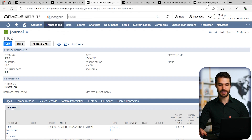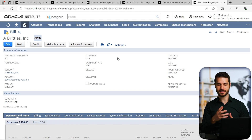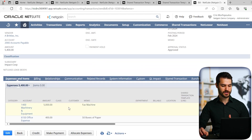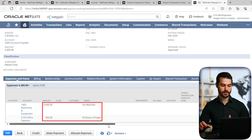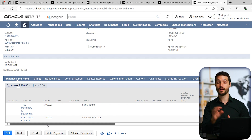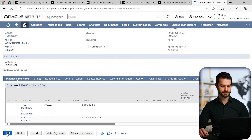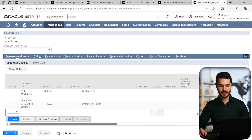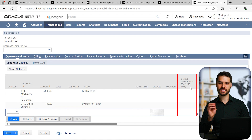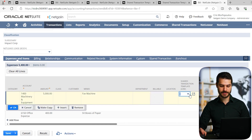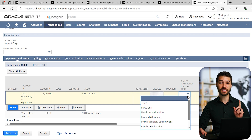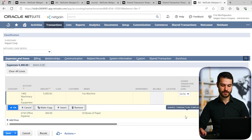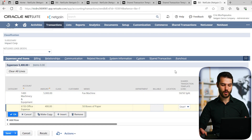The second method is applying a template not to the bill overall, but applying a different template to every individual line item. I'll go to another identical bill and come back to edit mode. Scrolling down, you can see a 'Shared Transaction Template' column on each line item. In this case, I want the 50-50 split for the fax machine, but I want an overhead allocation template for the reams of paper. So now they're split up by line item. That's the second method.